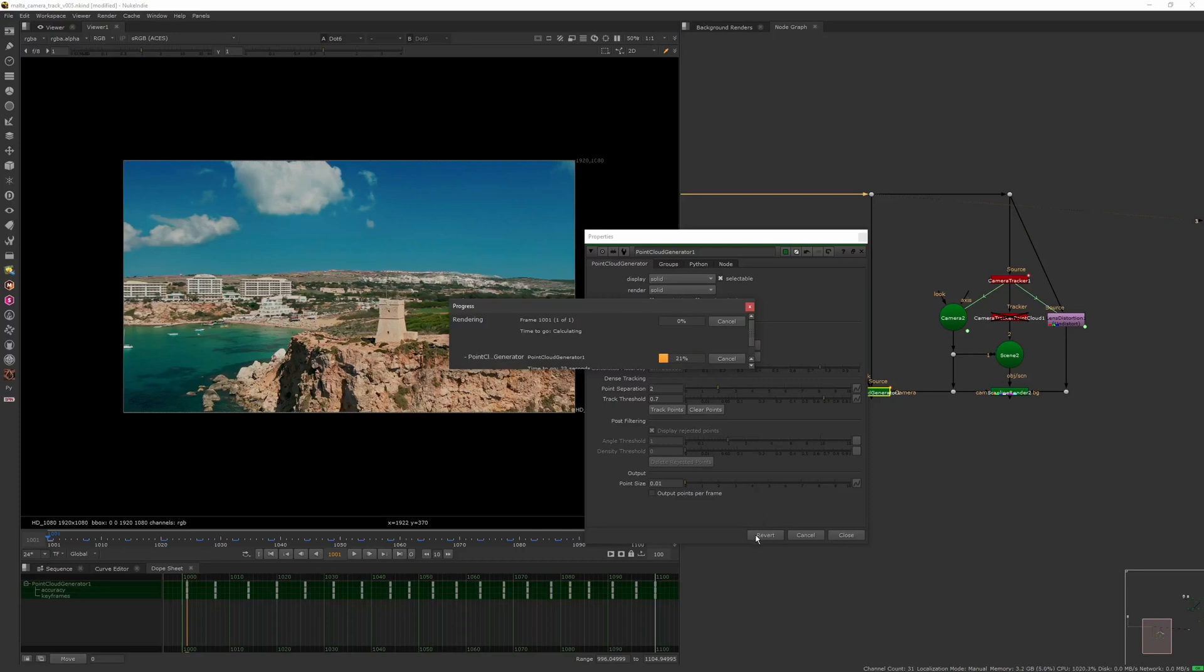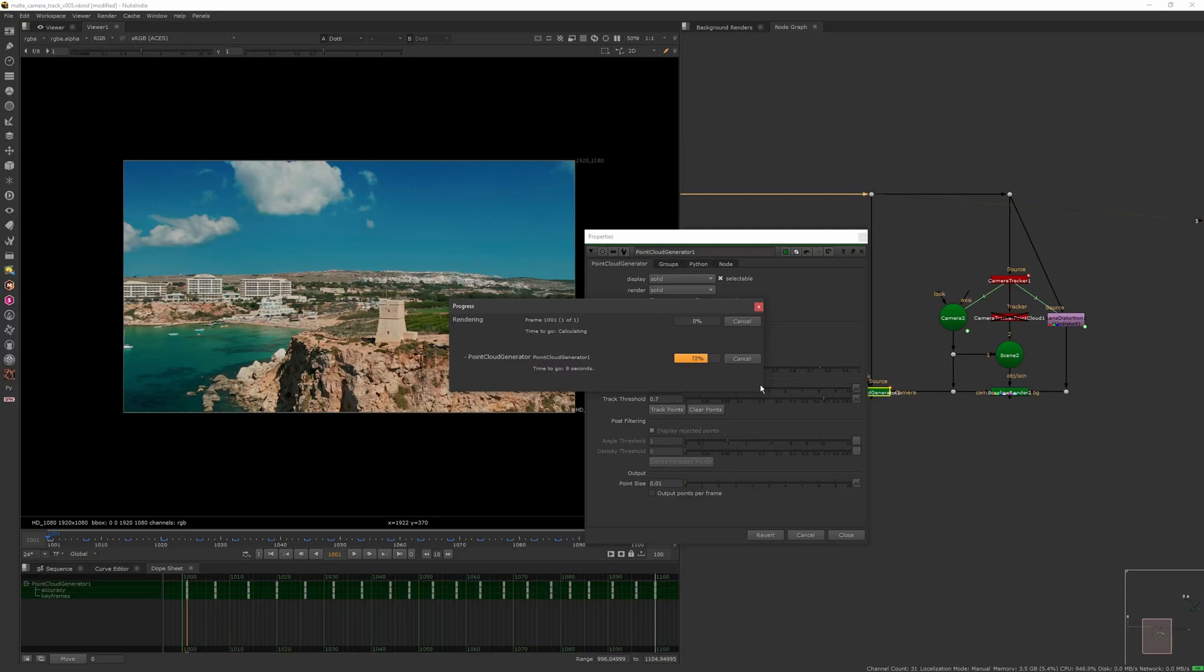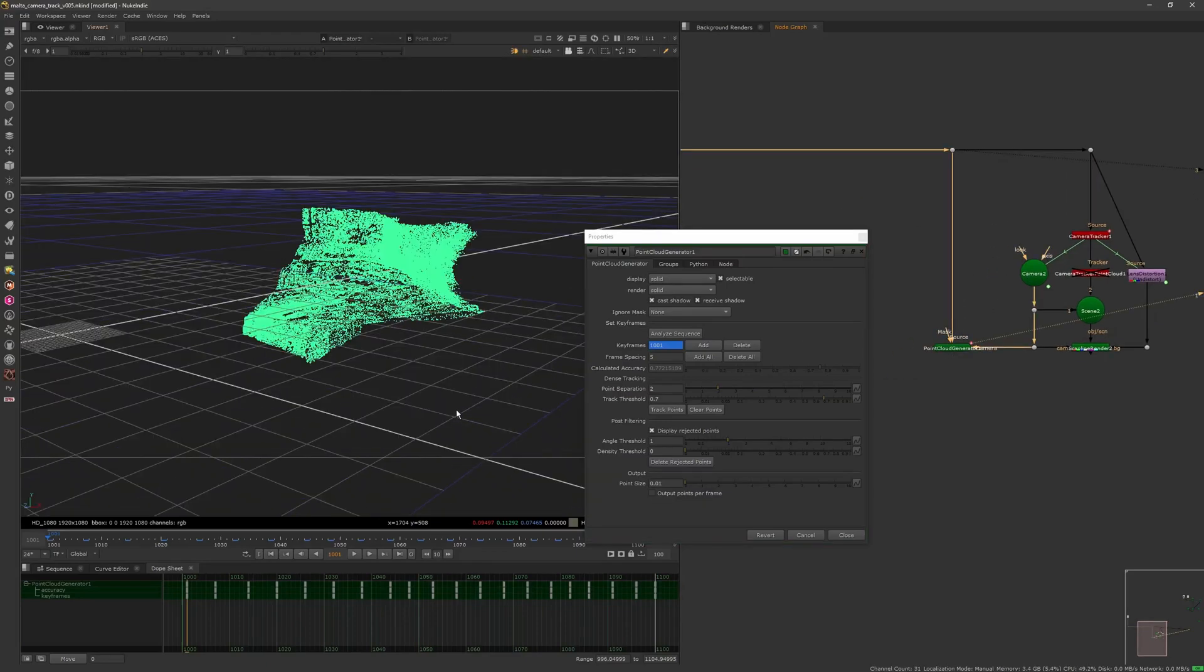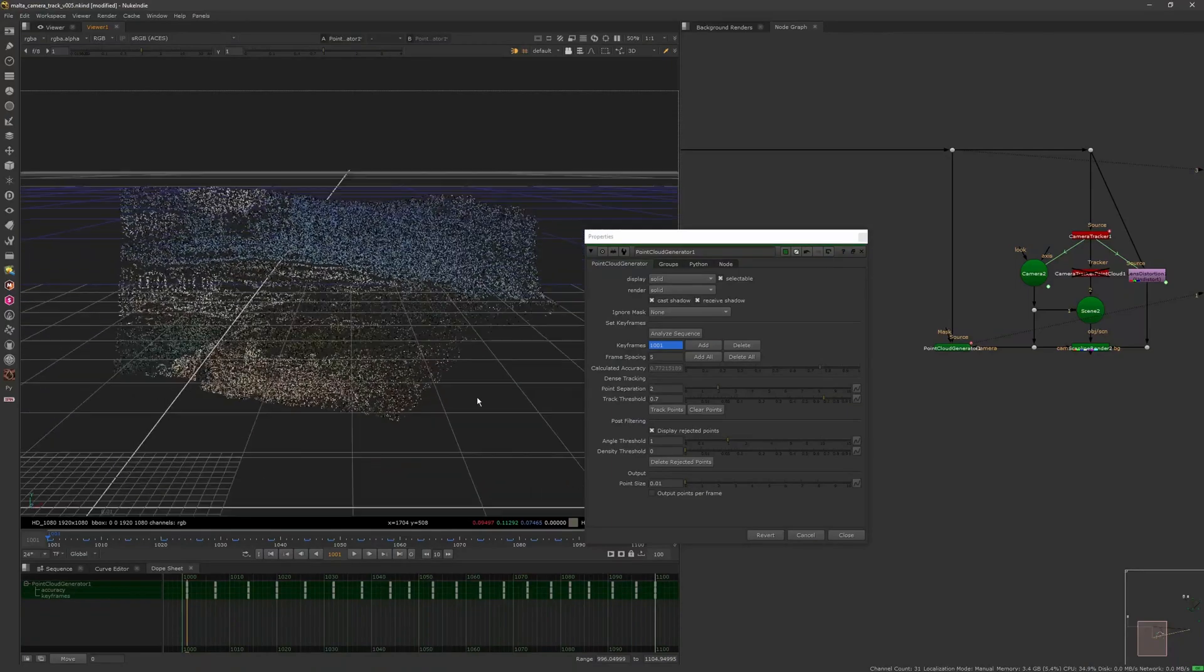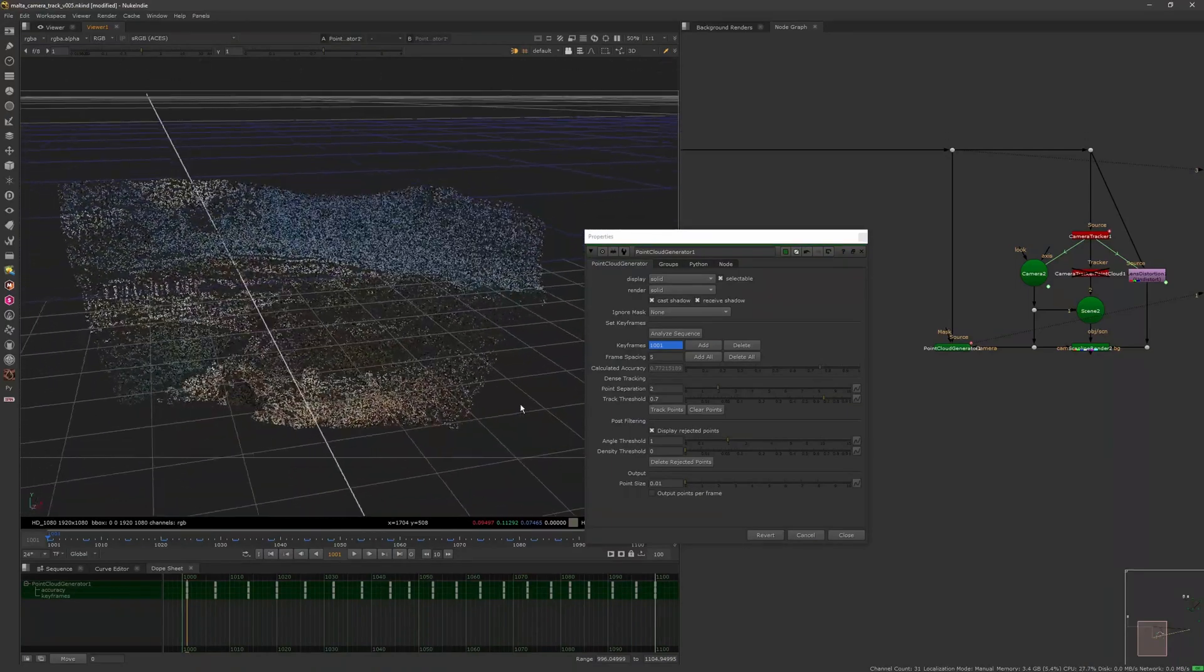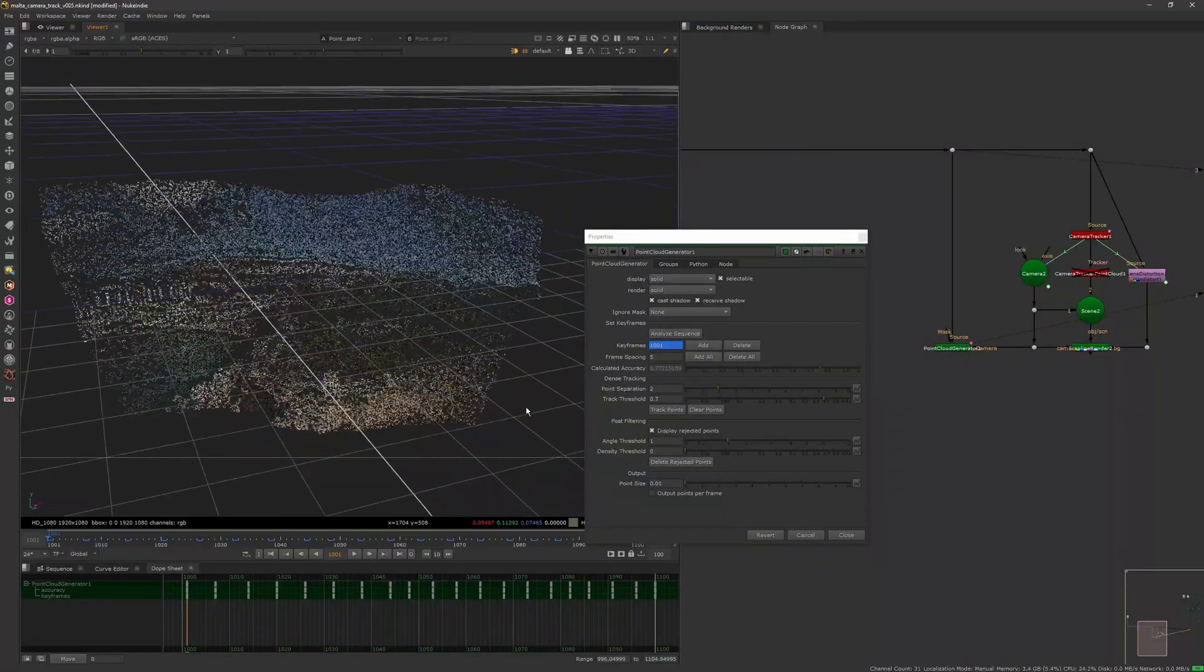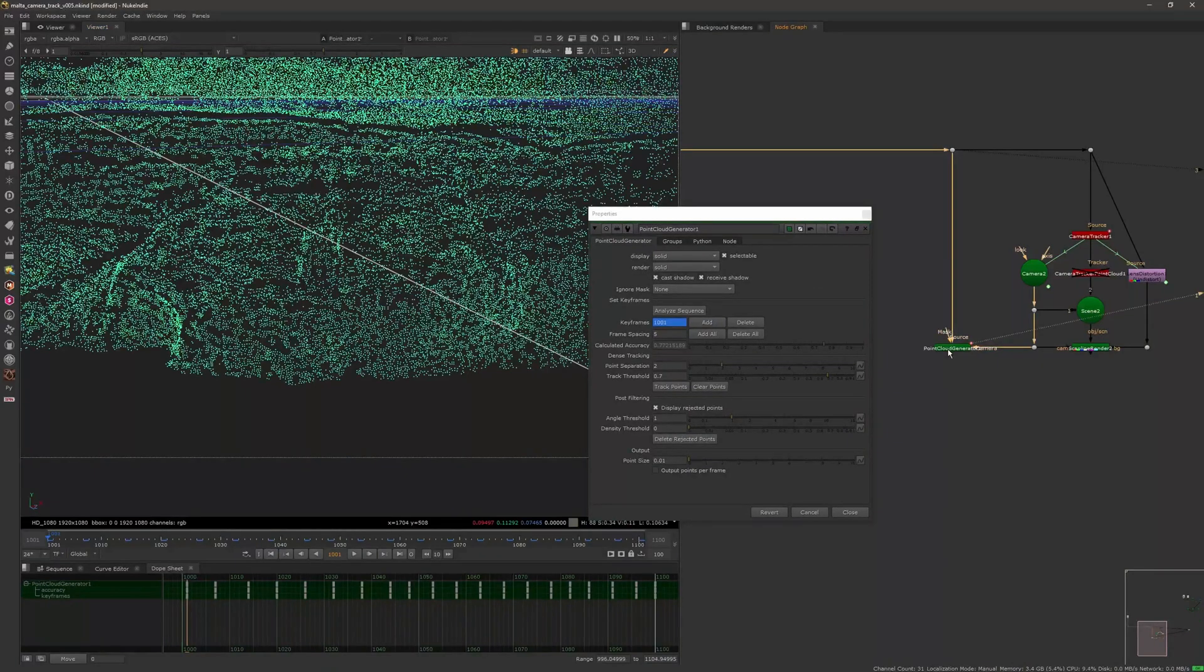This is like a point cloud representation of the thing. It goes a little bit crazy on the sky but that's fine. This is the camera tracking point cloud. We need a real one, so we need the point cloud generator. It's gonna use the camera, the camera tracking, and the footage to analyze the stuff.